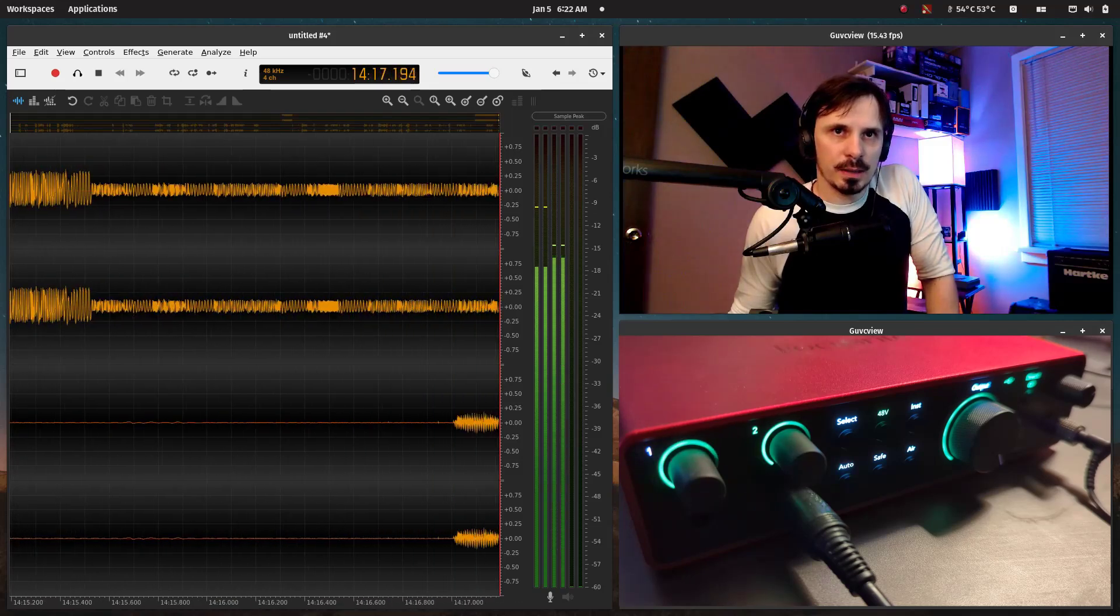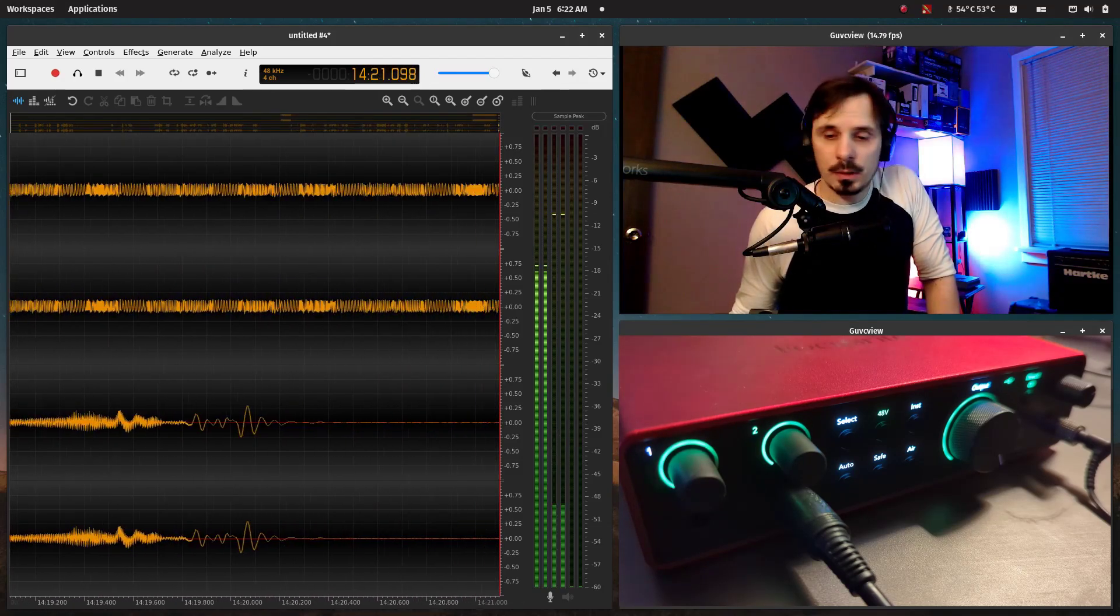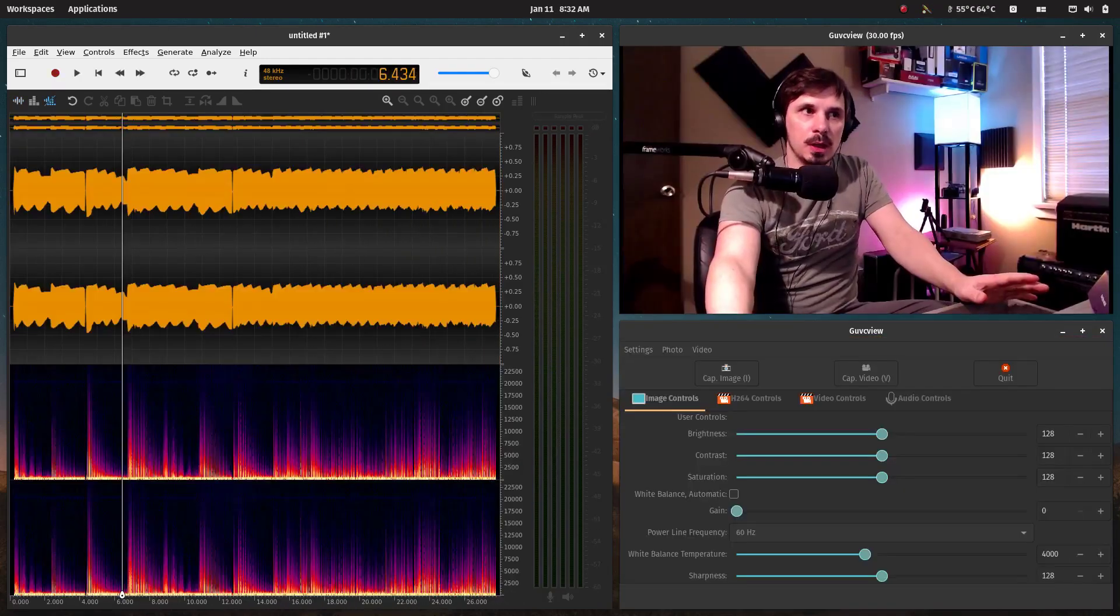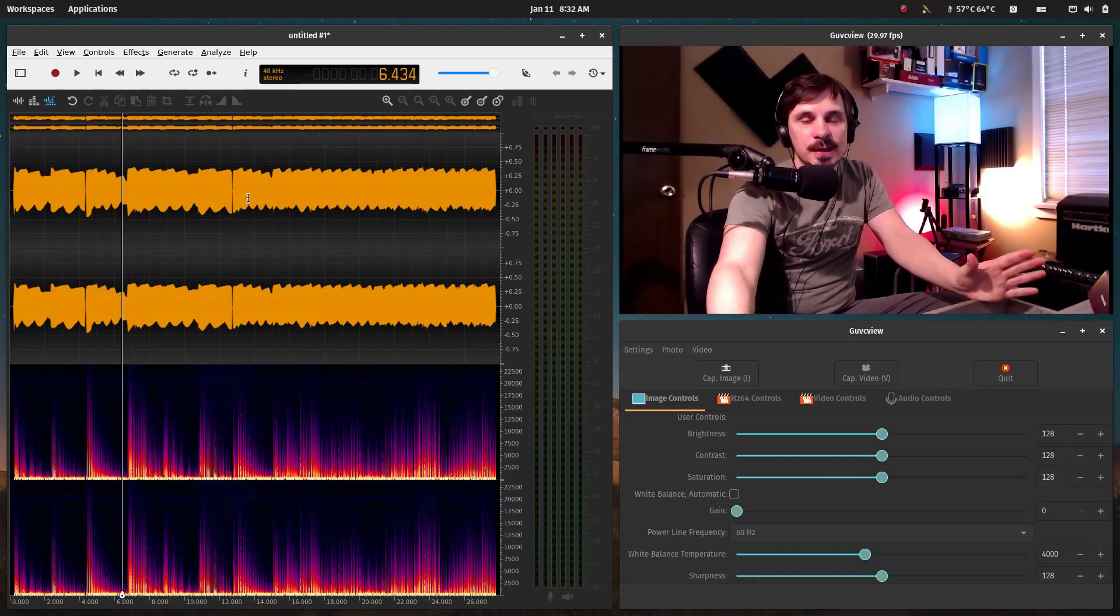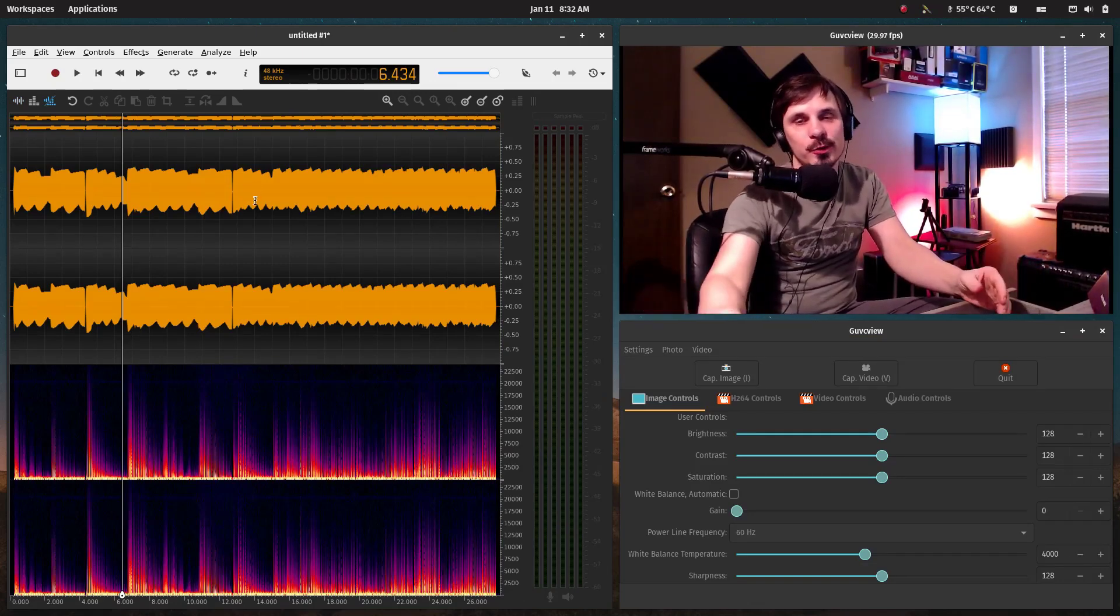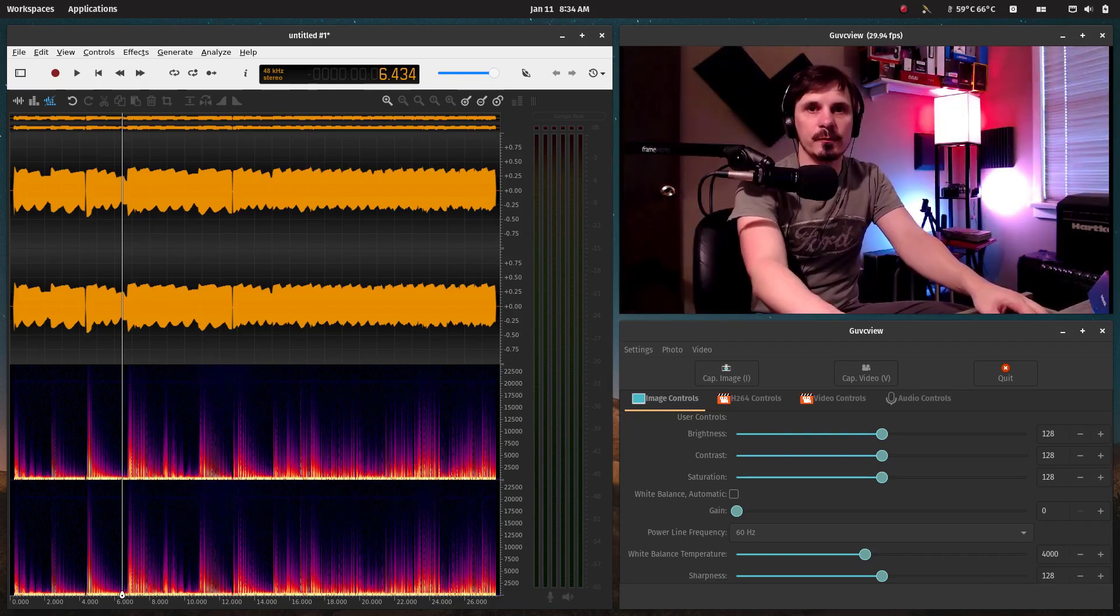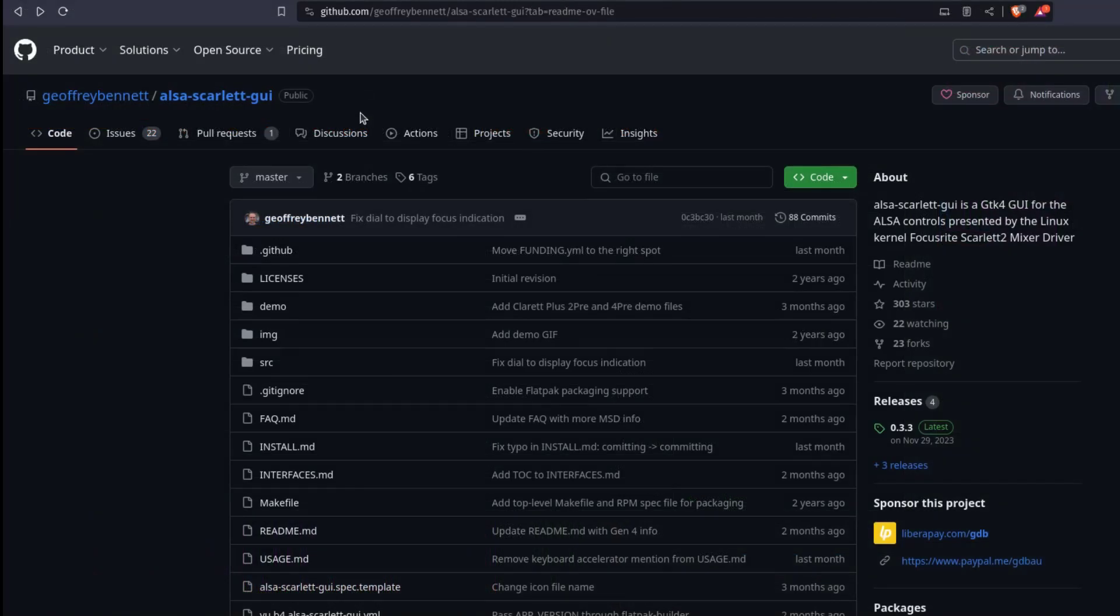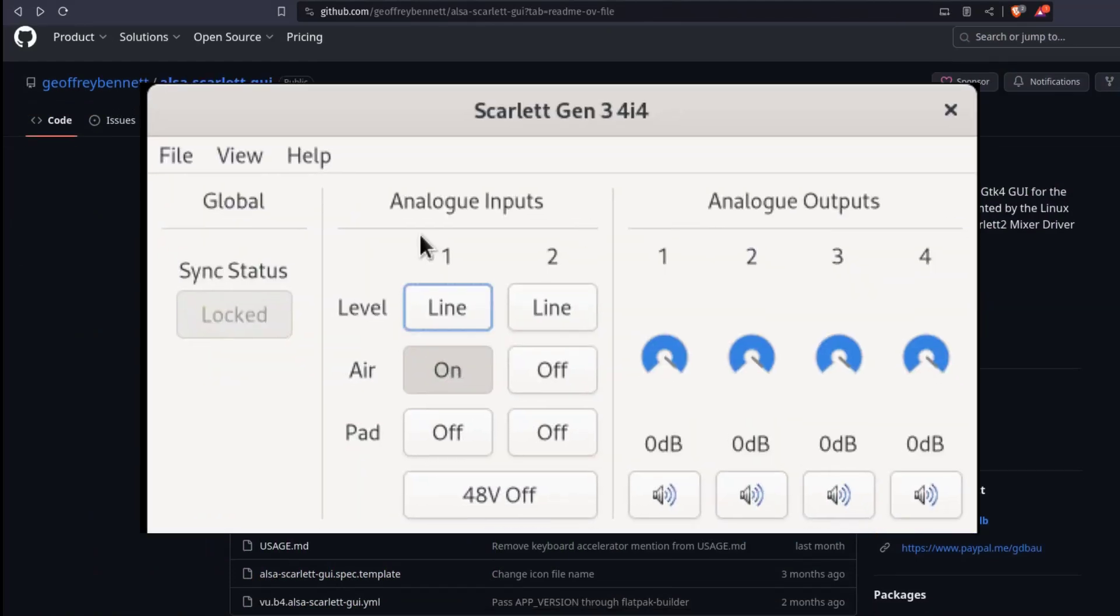So I'm recording this after the fact because as it turns out, if you want to use all of the features of the hardware you purchased, you have to download firmware updates. Focusrite Control 2 is the software; they don't make it available for us Linux users.